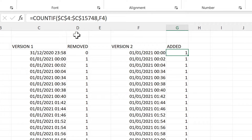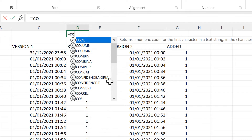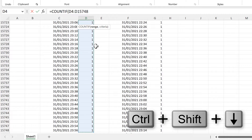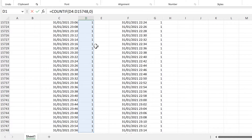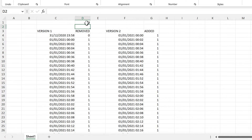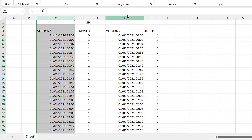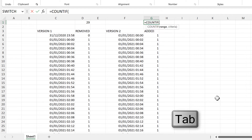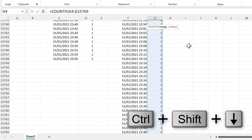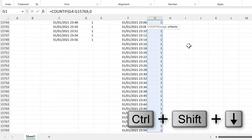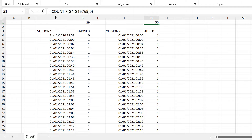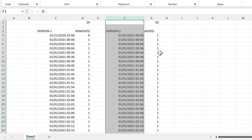Now we can count how many values have been removed, so I'll do COUNTIF and count the number of values in this range that are zero. We have 29 values that are in version 1 but have been removed in version 2. Then I'll do COUNTIF again to count how many values in the added range are equal to zero — we have 50 values that are not in version 1 but have been added in version 2.